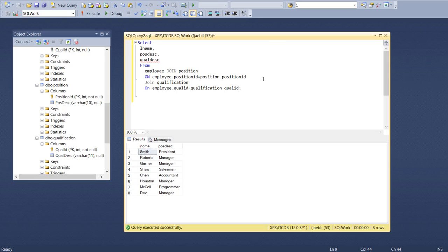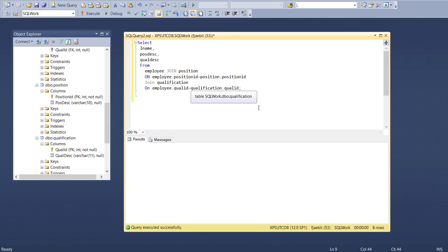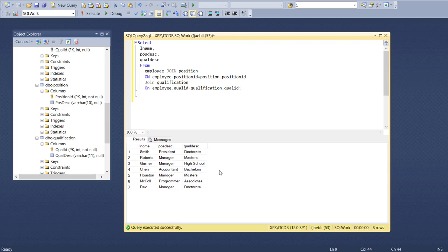We can end that with our semicolon, we'll go ahead and run that, and we could see now we have our records being displayed with the last name, the position description, and the qualification description.